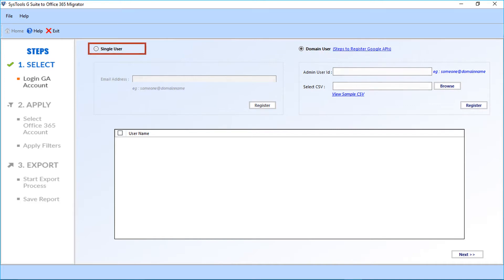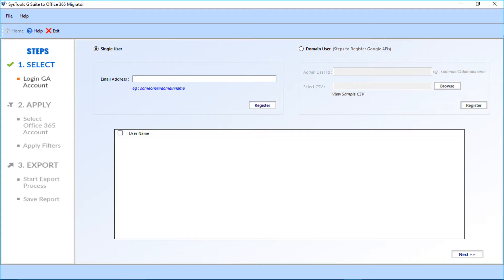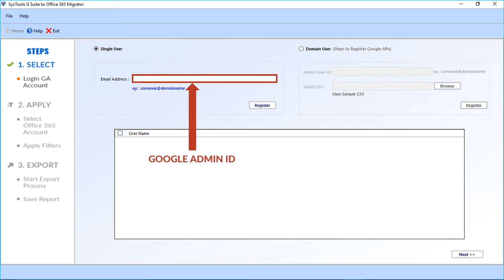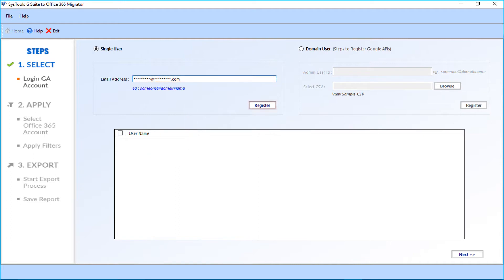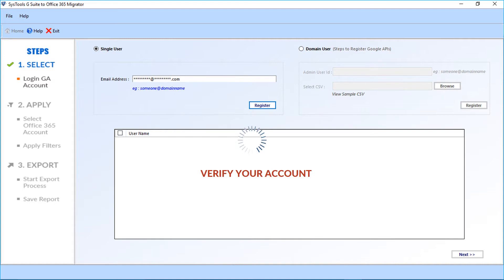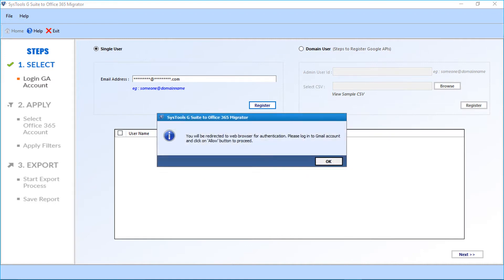Let's check out the single user option first. This option lets you transfer a single Google Apps or G Suite user's mailbox. In the first field, you have to enter the Google admin ID email address and click Register. The software will verify your account, and after that a small window appears — click OK.